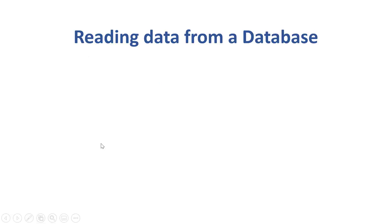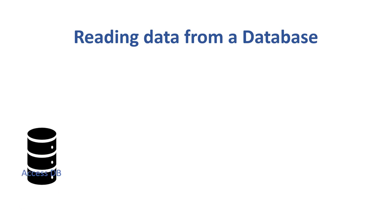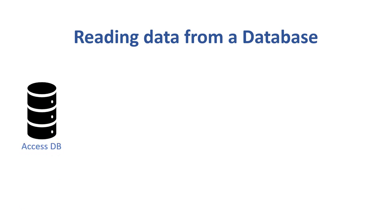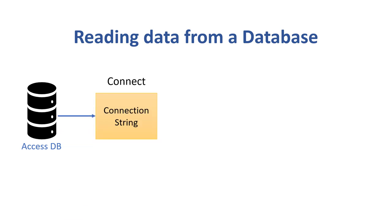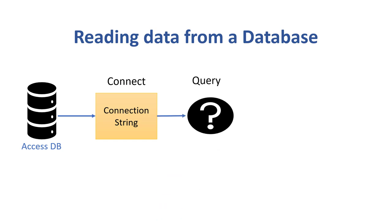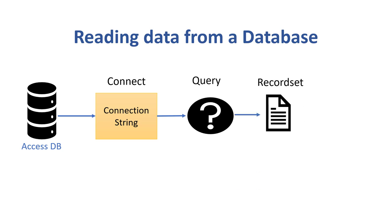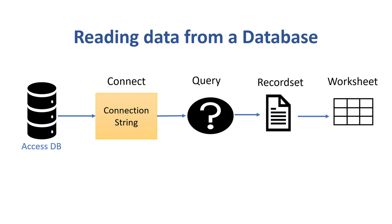When we use ADO the first thing we do is create a connection to our data source. We give ADO a connection string and this connects us to the database. Once we are connected to the data source we can run one or more queries to retrieve data. Each query returns the data to a recordset object and once the data is in the recordset we can easily write it to the worksheet.